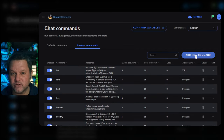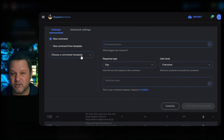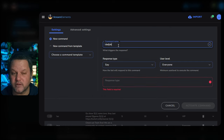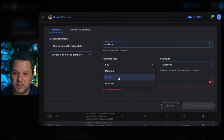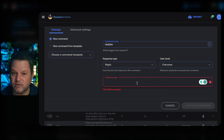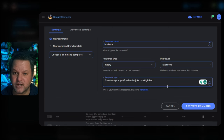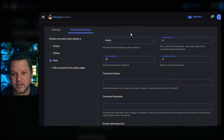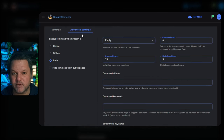In the dialog that appears, you can leave the template stuff on the left alone. Enter exclamation dadjoke as the command name — the exclamation point should be there for you already. For response type, you can leave it on Say or switch it to Reply if you want the bot to reply to the chat message. Leave the user level set to everyone unless you have some particular reason to lock it down to VIPs or moderators. If you want to set cooldowns, click the Advanced Settings tab at the top and find them there.